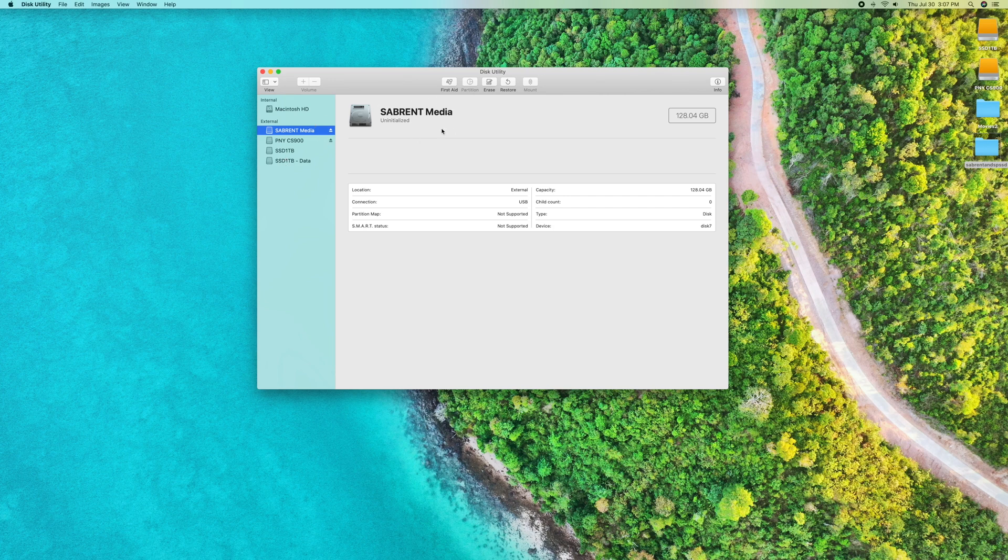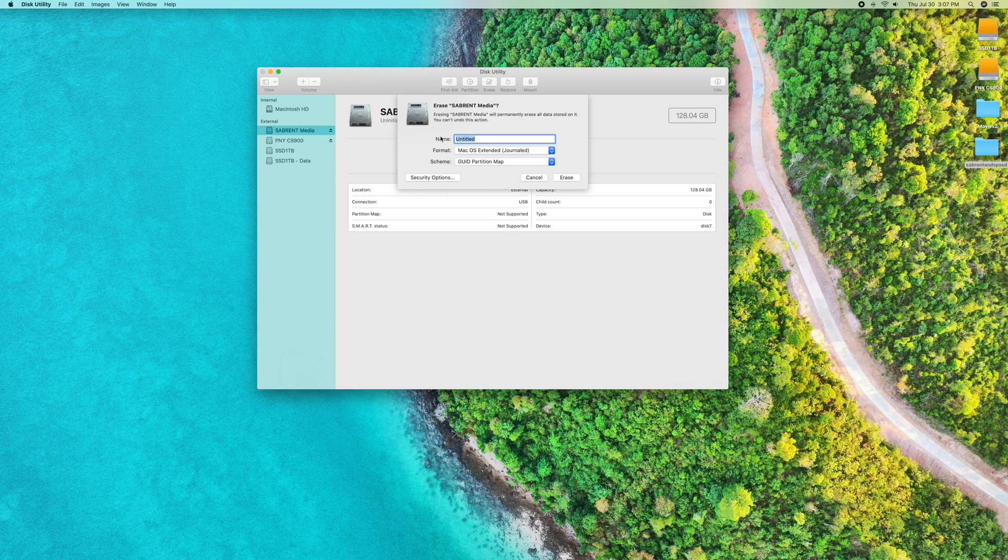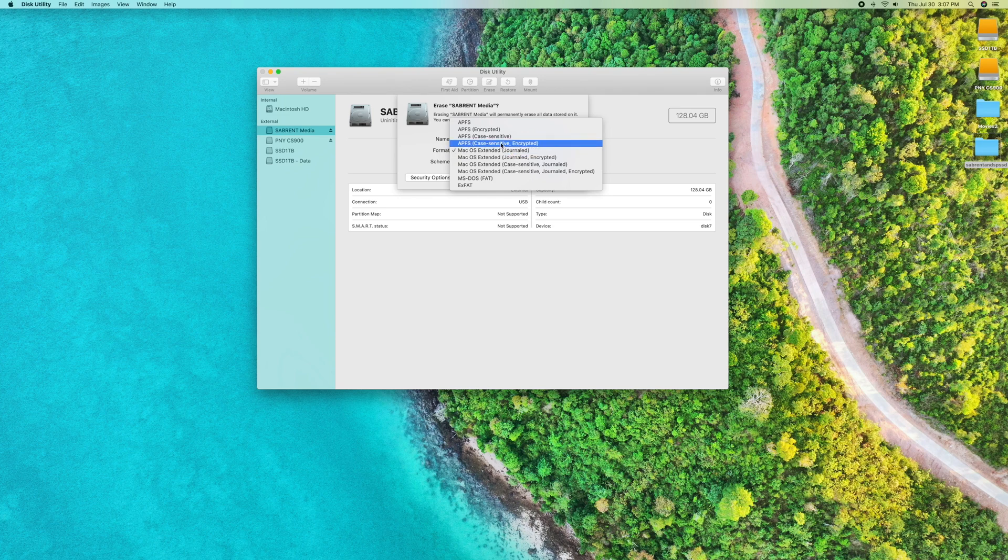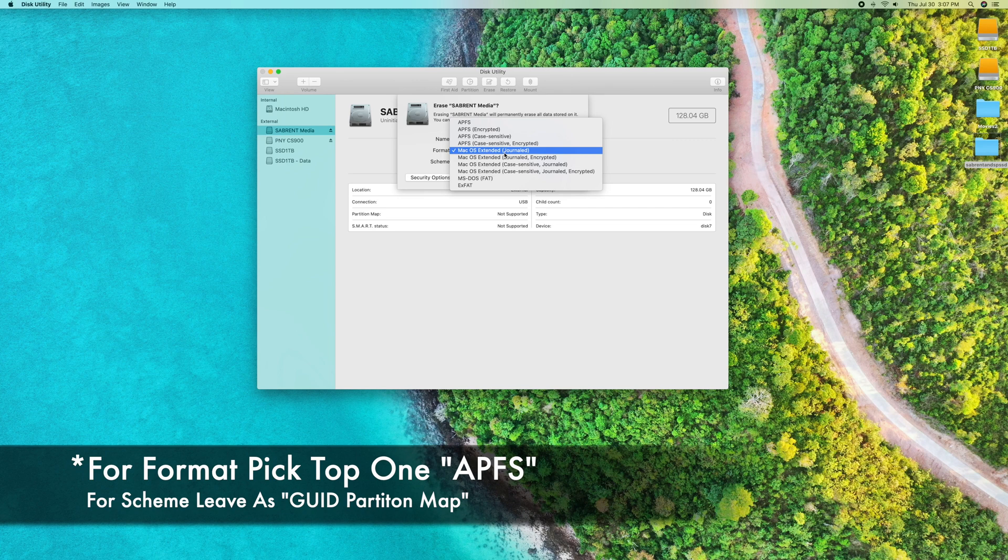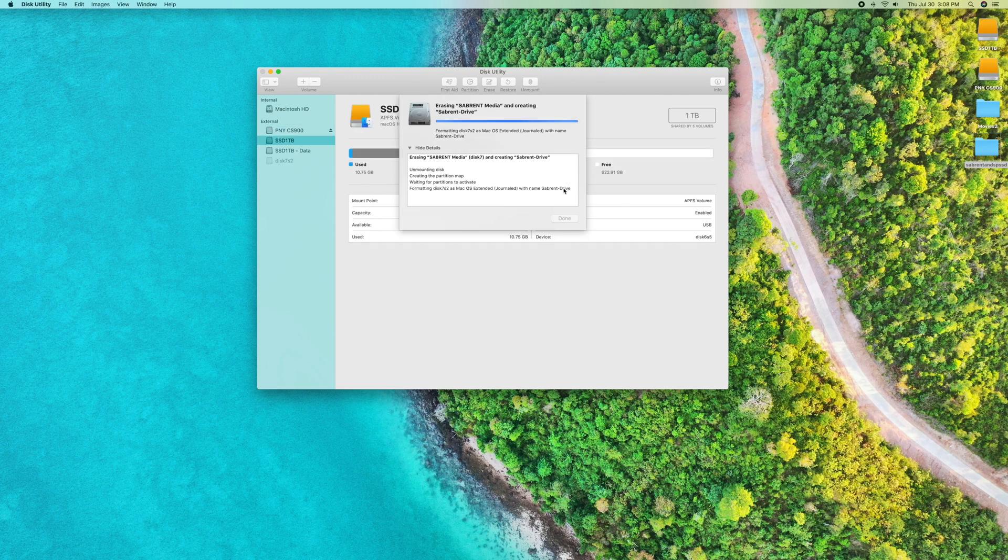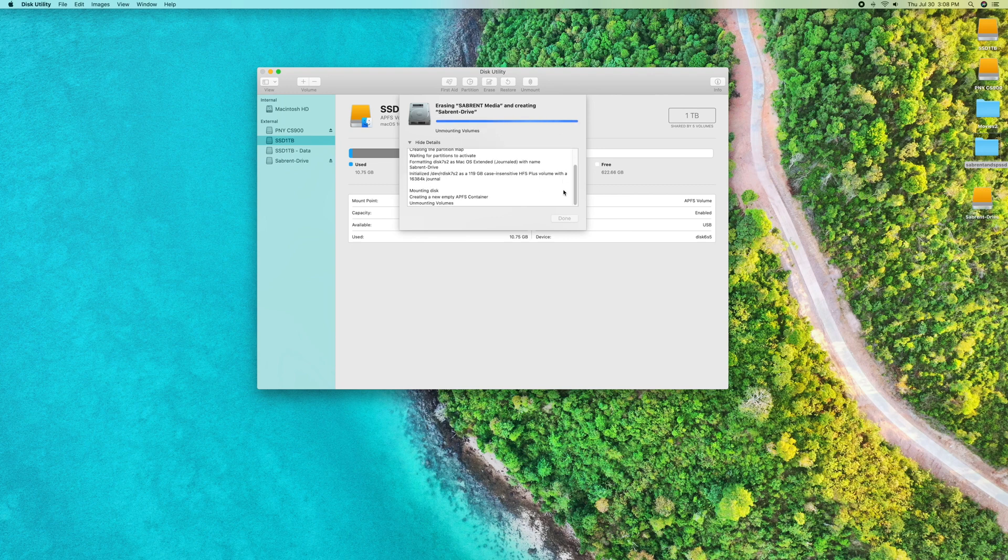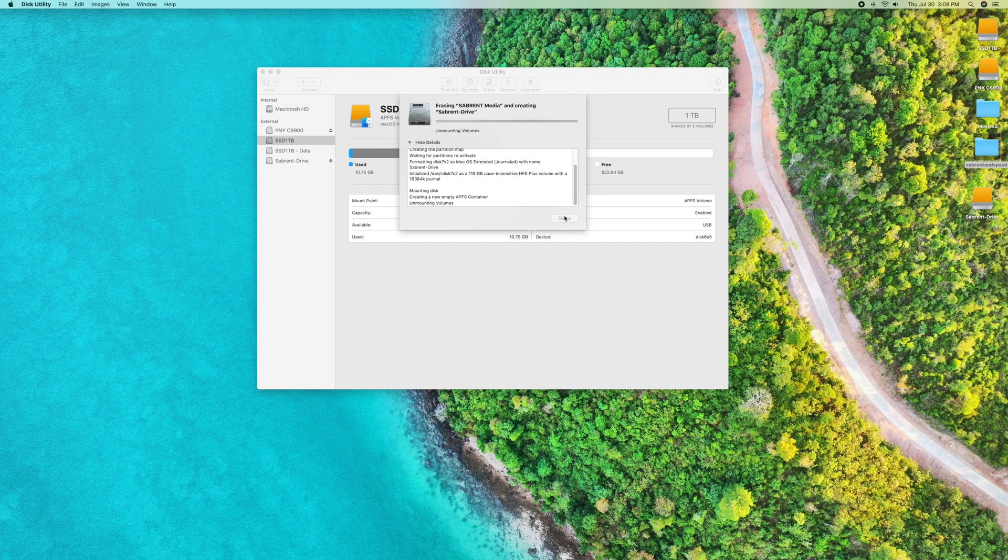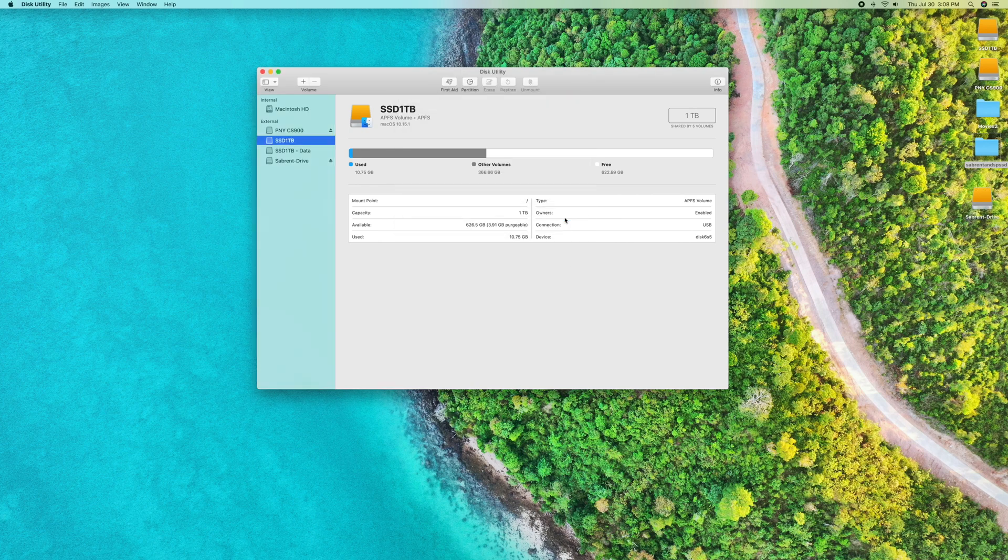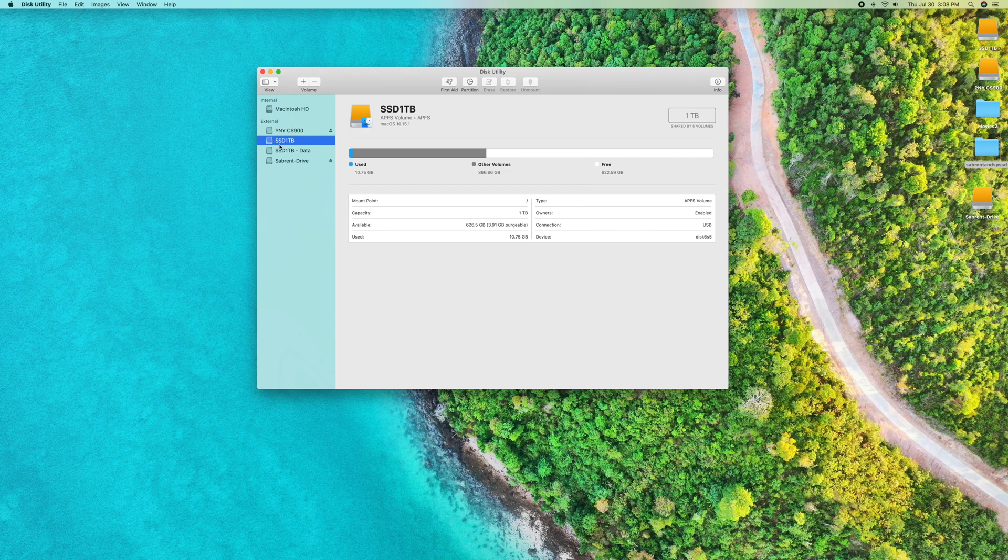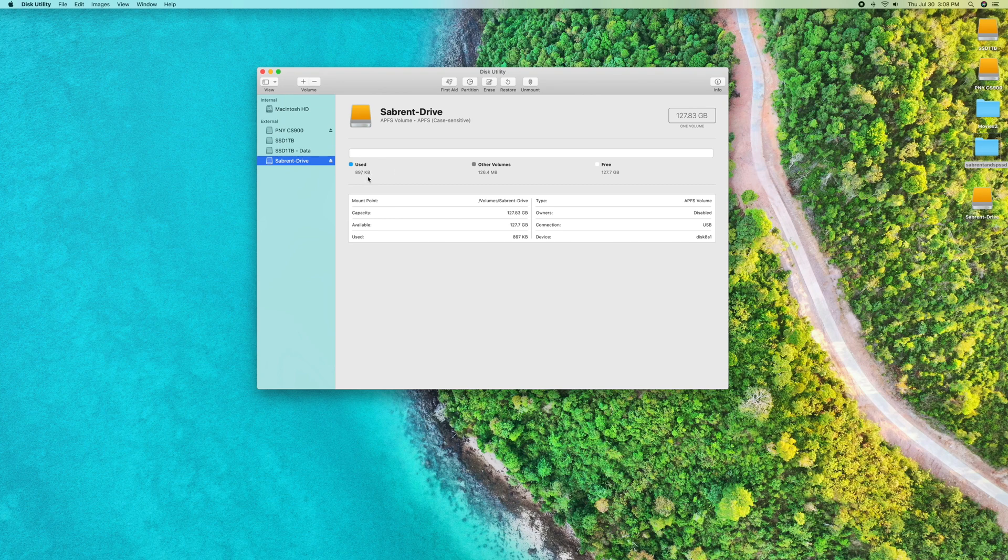I'm going to pick Sabrent media, go up to erase and click on that. I'm going to call it the same thing and format it. It's going to erase everything and reformat everything. It asks do you want to use as a backup disk - I'm going to say do not use. Now it's done. You can see right here now it says 127.83 gigabytes. It's all done, formatted, and ready to test.